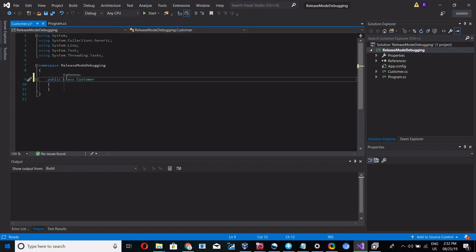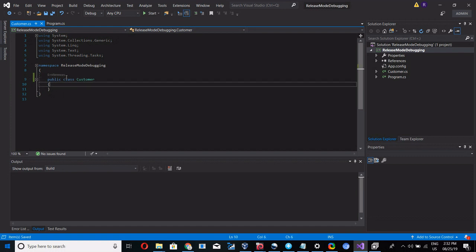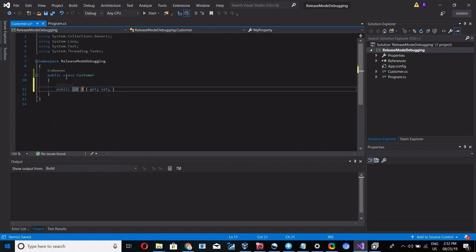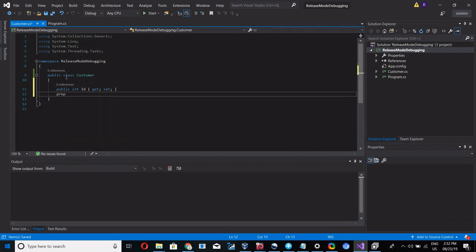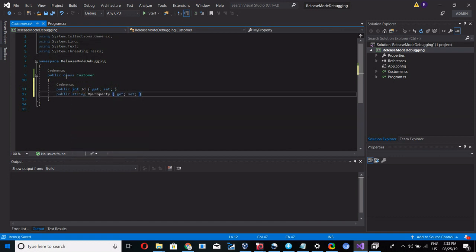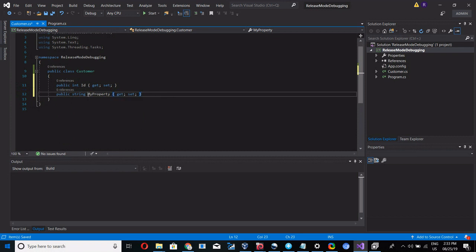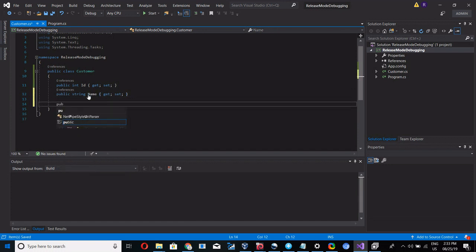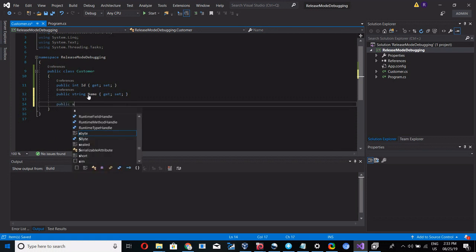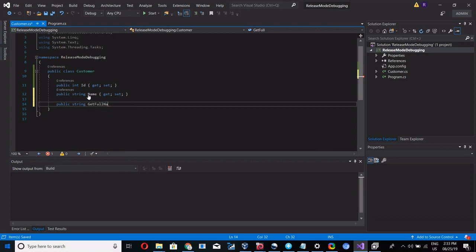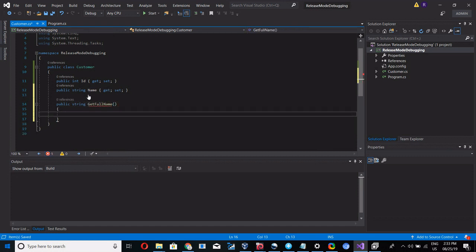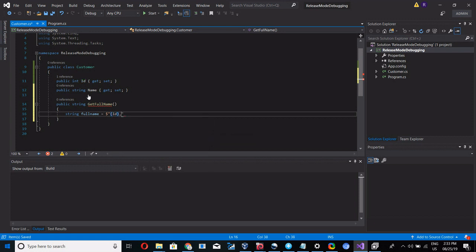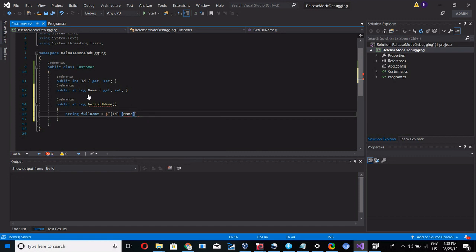Public class Customer. Add two properties and one method. Normally int property and string property: ID and string property Name. Now I'll add one more method which is public string GetFullName. String full name is equal to dollar of ID comma colon Name. In this method I'm going to return the full name as concatenation of ID and Name.